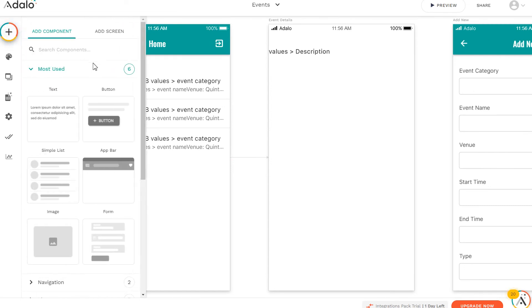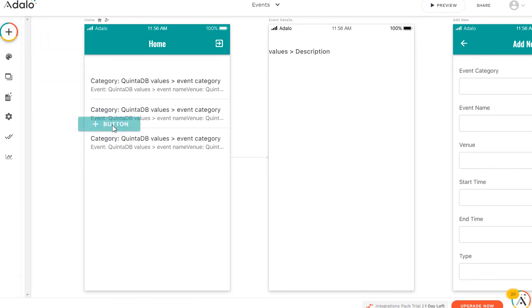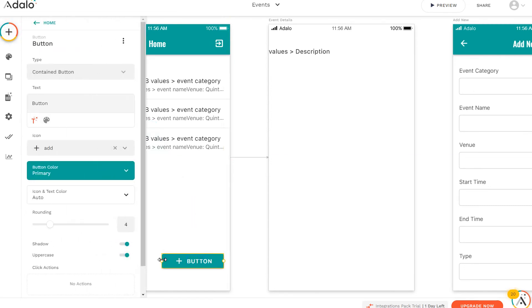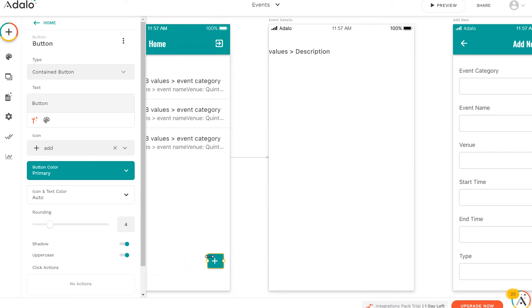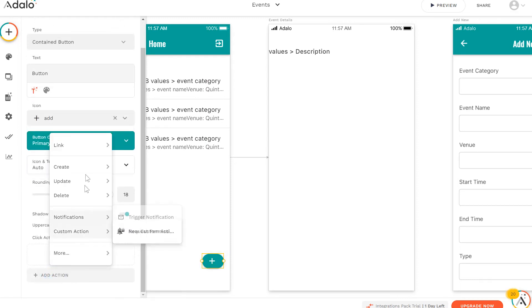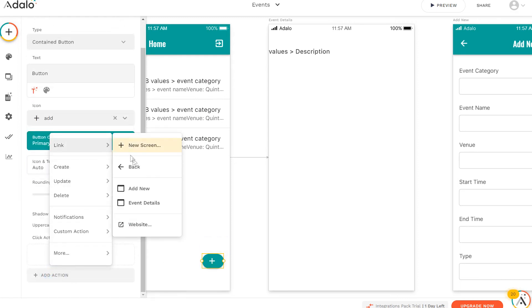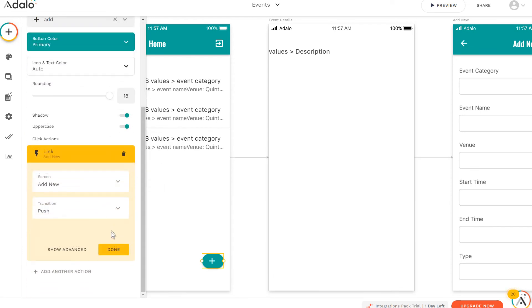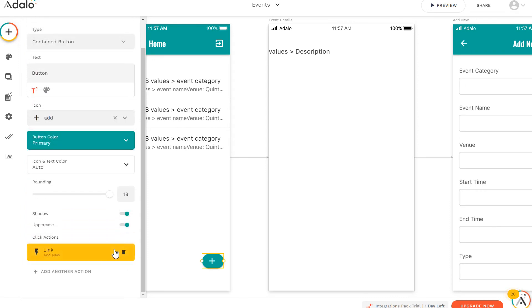Add a button to the main screen and add an action with a transition to the screen with the form. This way we can add new records in the database through this app.